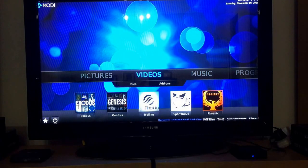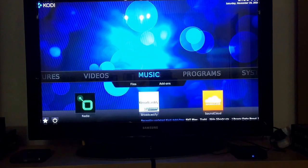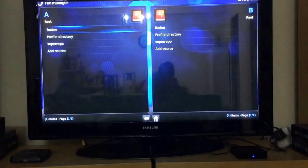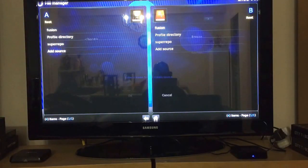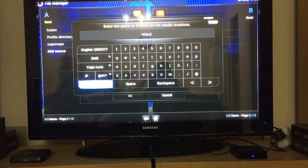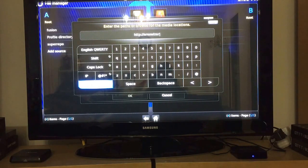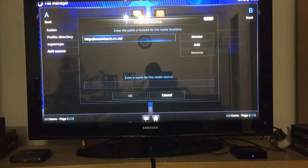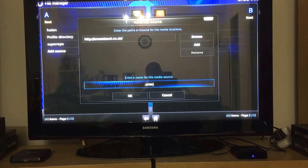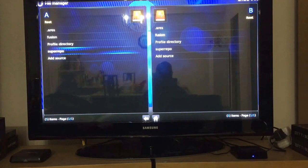Let's get started. First thing you're going to want to do is go to System, File Manager, Add Source, and type http://areswizard.co.uk. Click Done, come down here, type .ARES, click OK, and now you see it here.